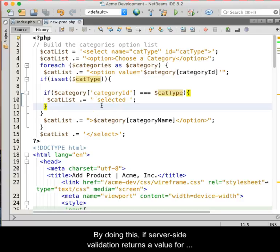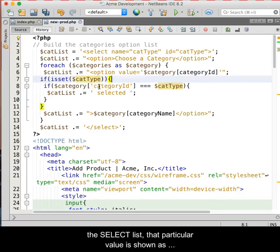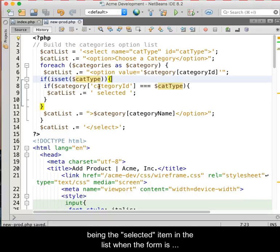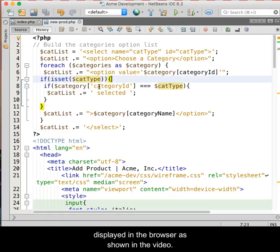By doing this, if server-side validation returns a value for the select list, that particular value is shown as being the selected item in the list when the form is displayed in the browser as shown in the video.